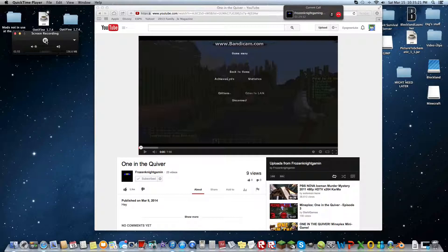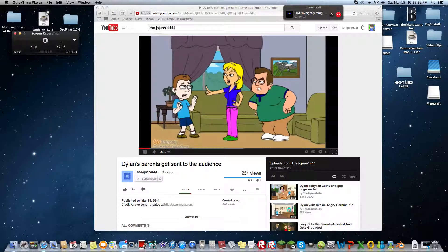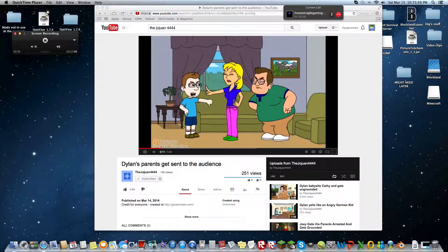I'll pause one more time to show you that I'm actually pausing. Okay guys, it's a video. You notice I'm here now? Because I paused.